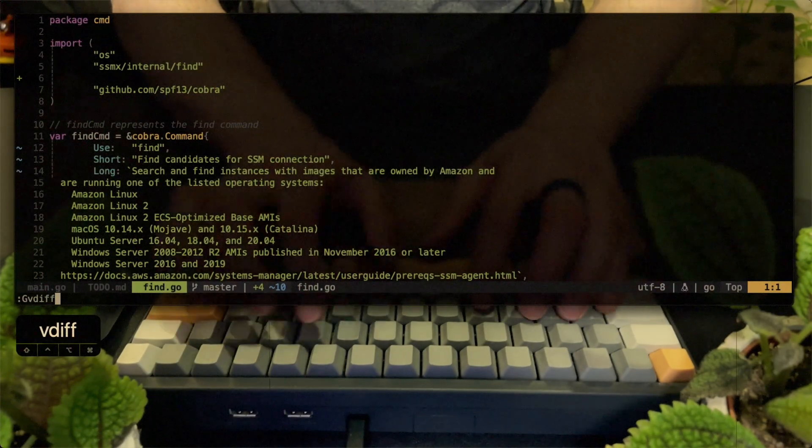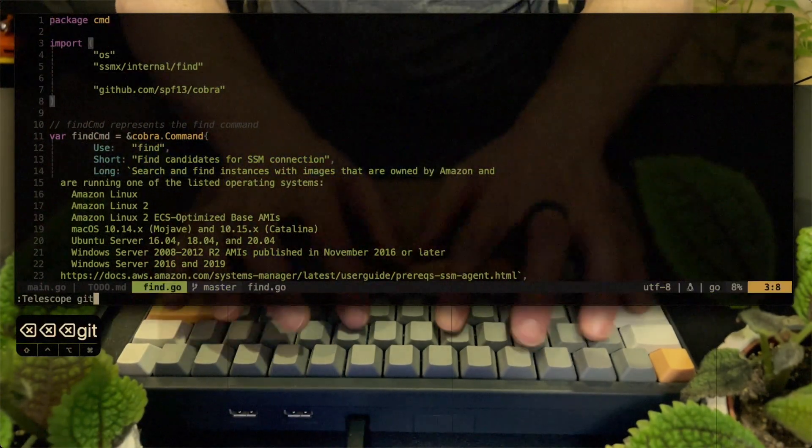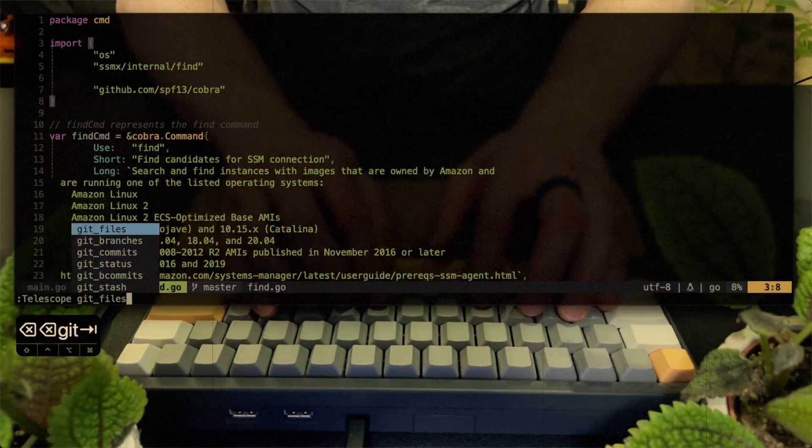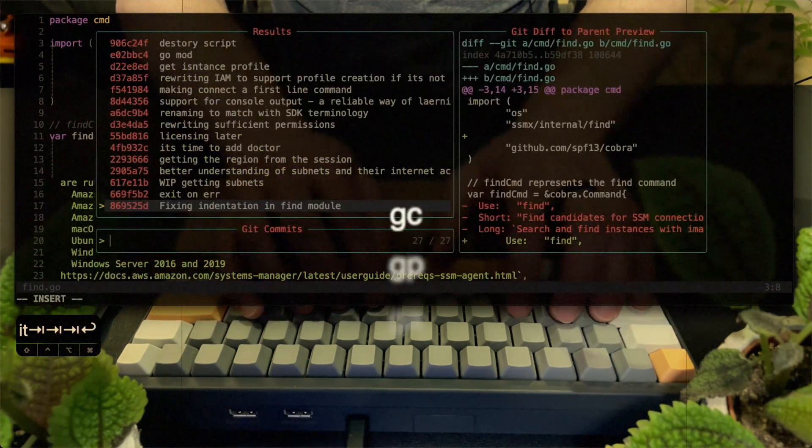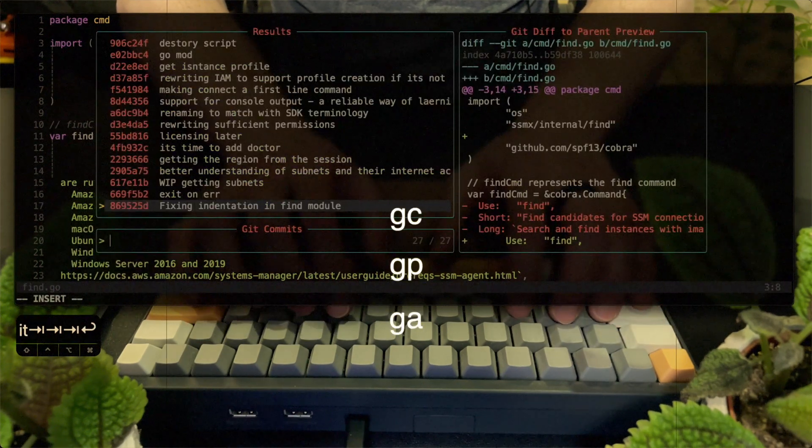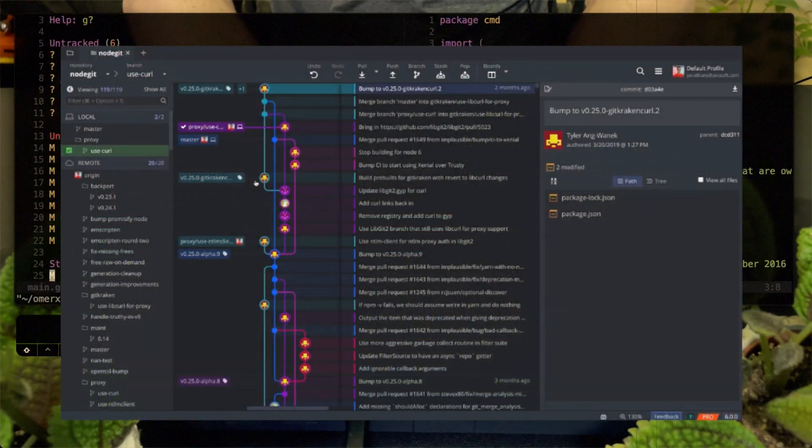For the longest time, I suffered from my Git workflow. It was manual and unintuitive. I had aliases and tried GUIs, but neither helped much.